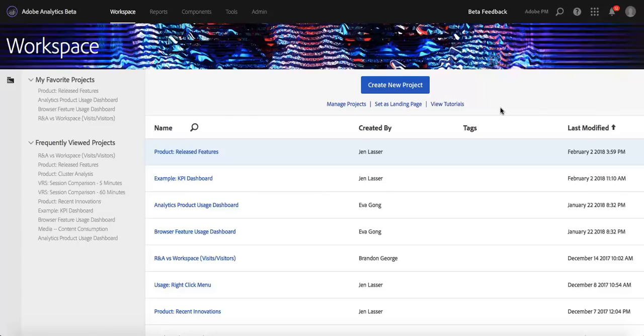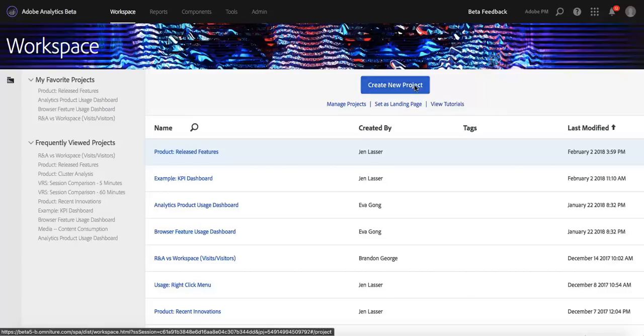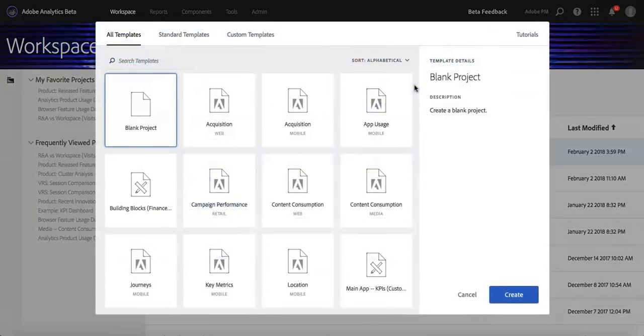Hi everyone, this is Justin from Adobe Analytics. In the last video, we showed you the cool new modal that pops up when you click Create New Project. And in this video, we want to show you how you can create and manage your own custom templates.